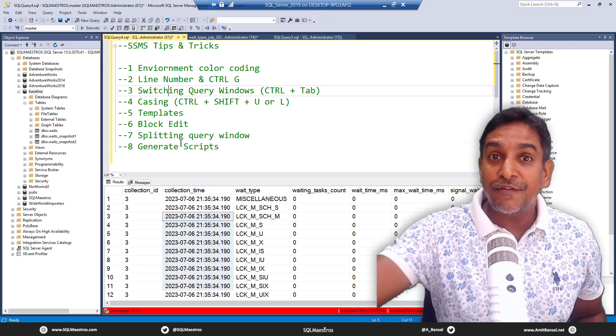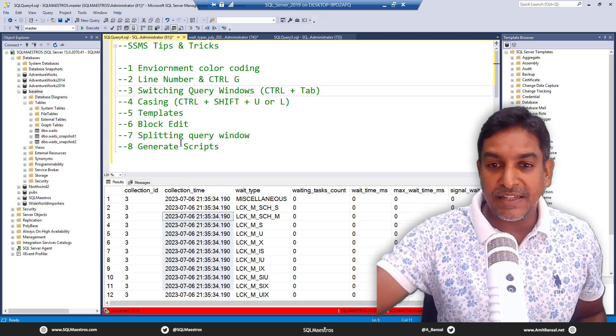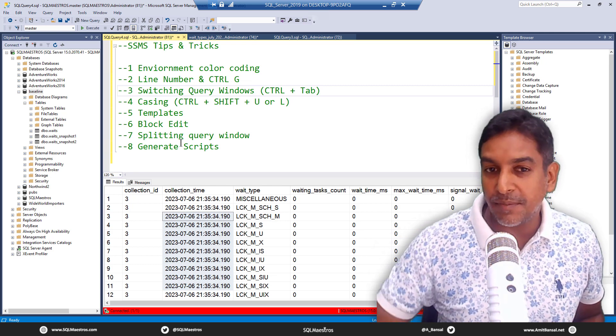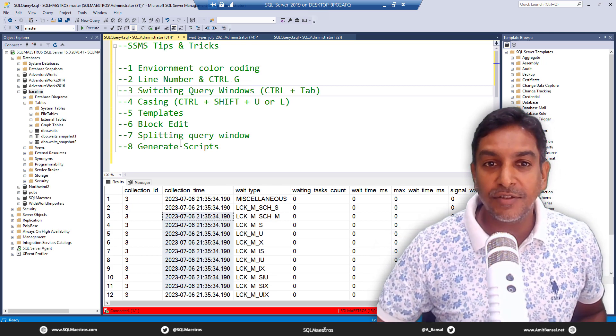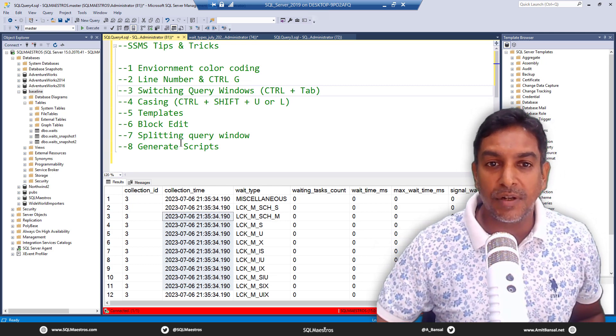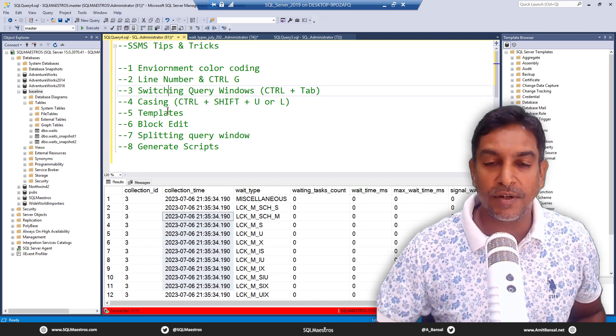If you're connecting to test or dev, for example, you can use color coding like green or yellow. That way you know you can be casual — you can even go and drop a table if you want.